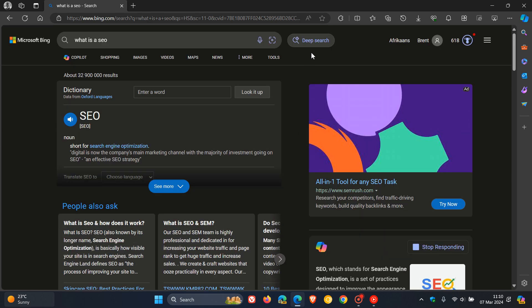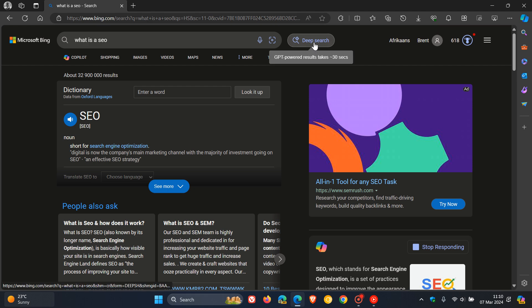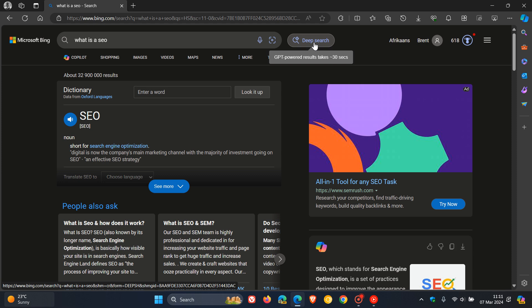And yeah, you'll see next to the search bar, as mentioned, Microsoft has integrated Deep Search once again into Bing Search. And if you hover your mouse over the toggle, it says GPT-powered results give or take 30 seconds. Now, I've done the same search before posting because I don't want to keep you guys just looking at my screen for 30 seconds.